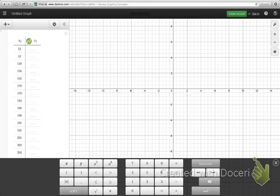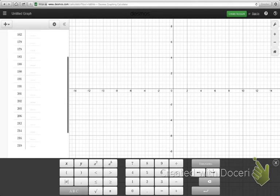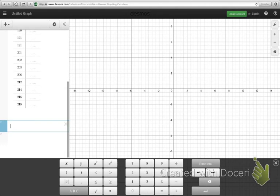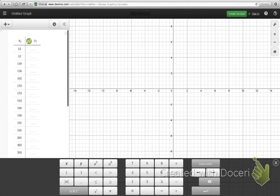So I took that same Derek Jeter number of hits data, and I've actually entered it into DESMOS already, just to save some time.